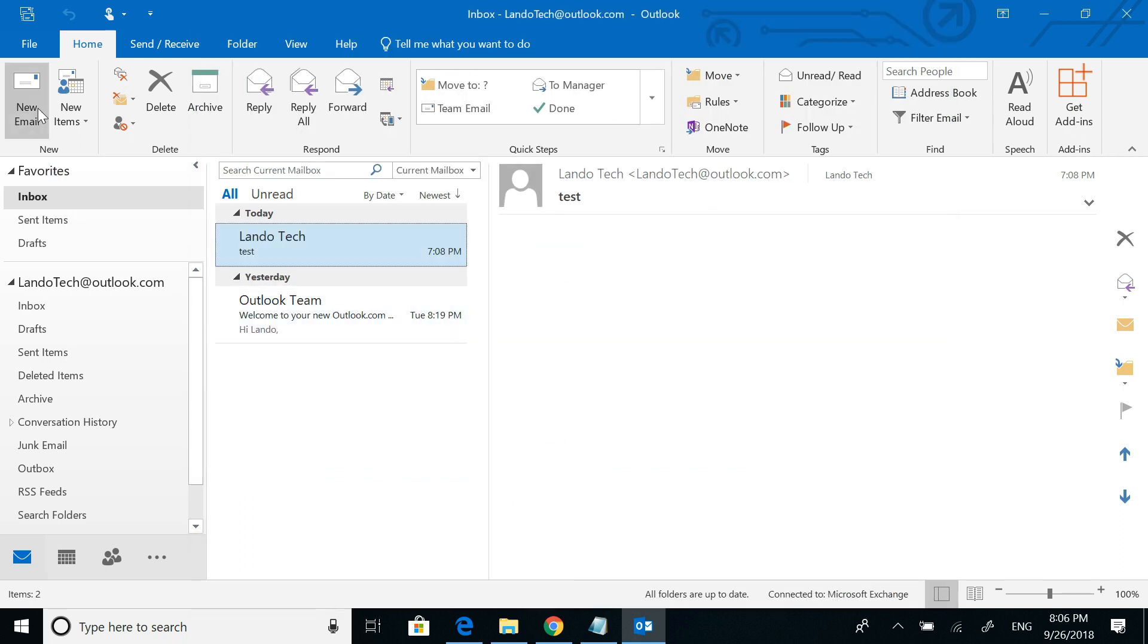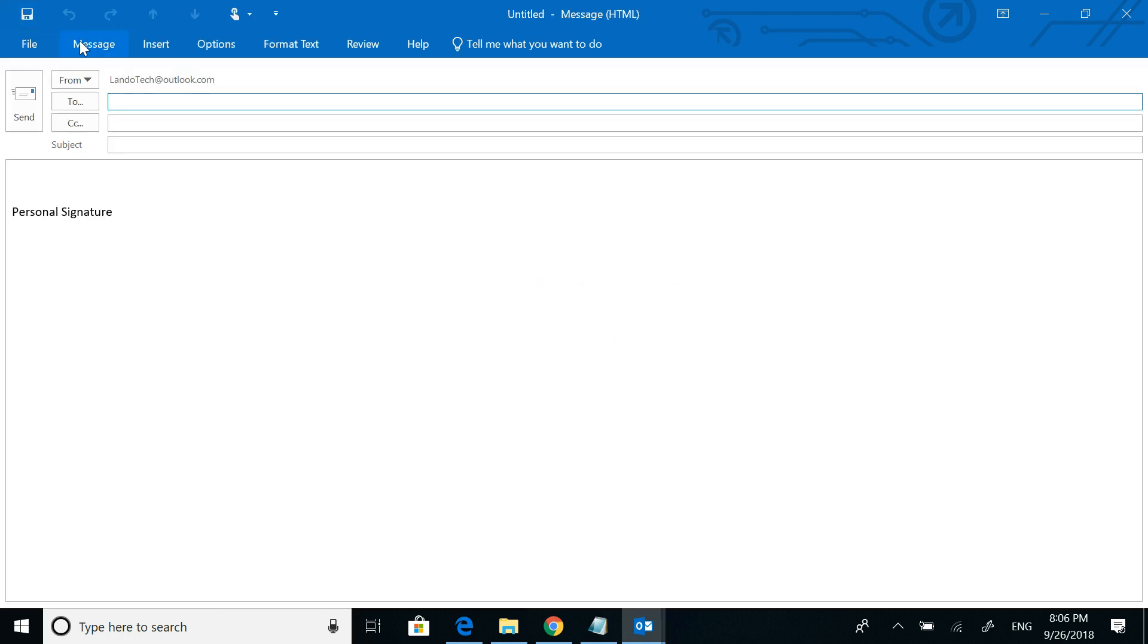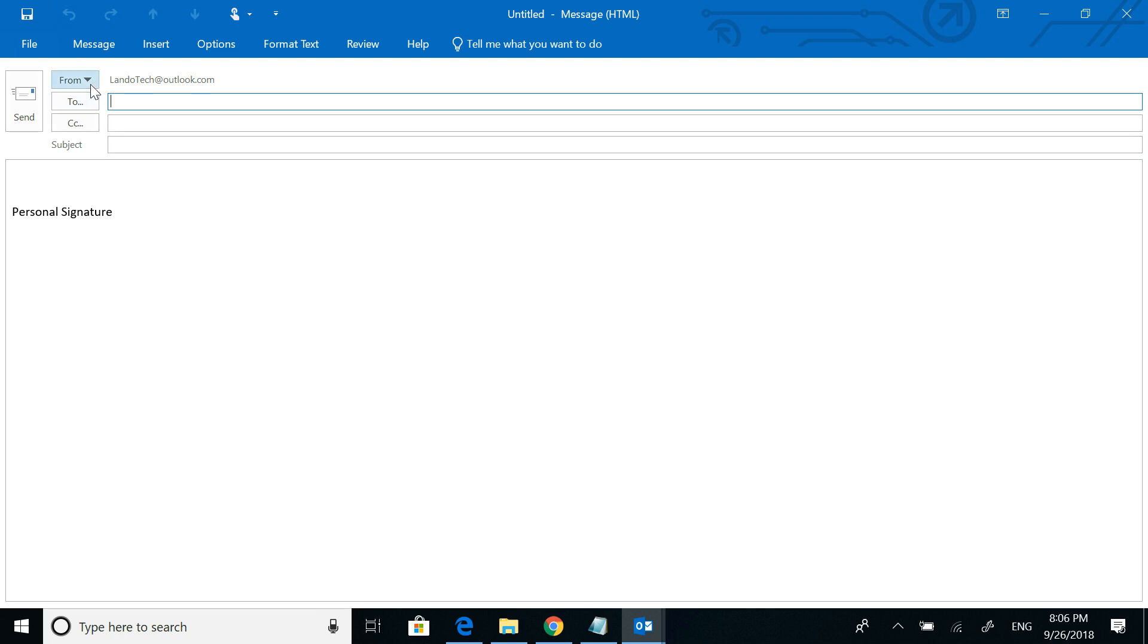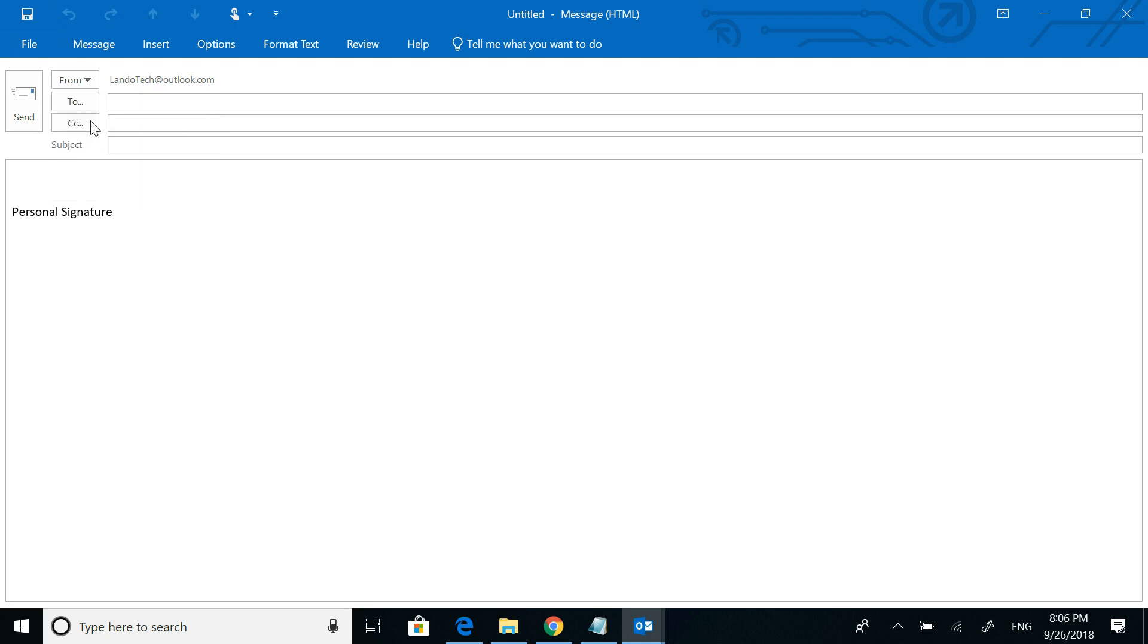Now, when I go to send a new email, notice my signature here says Personal Signature. But if I click on From and change it to my secondary mailbox, the signature instead now says Secondary Signature.